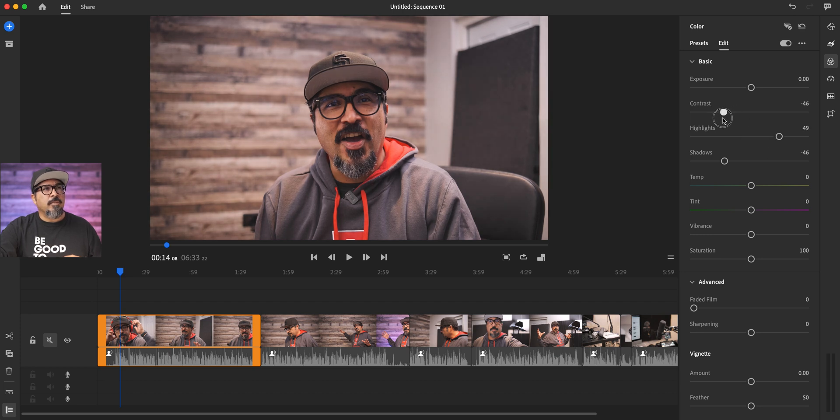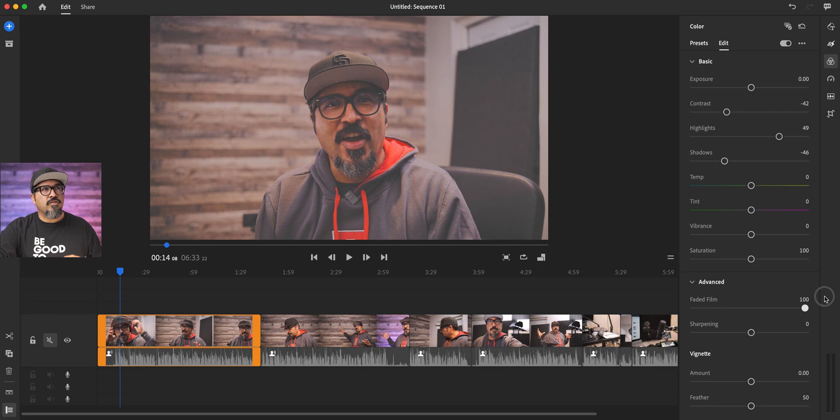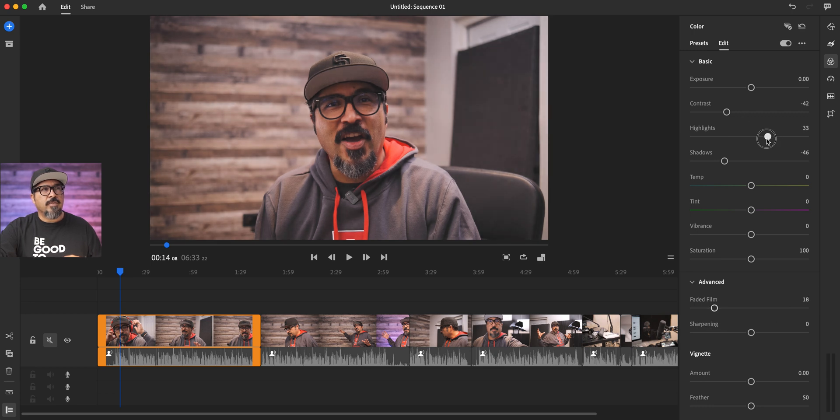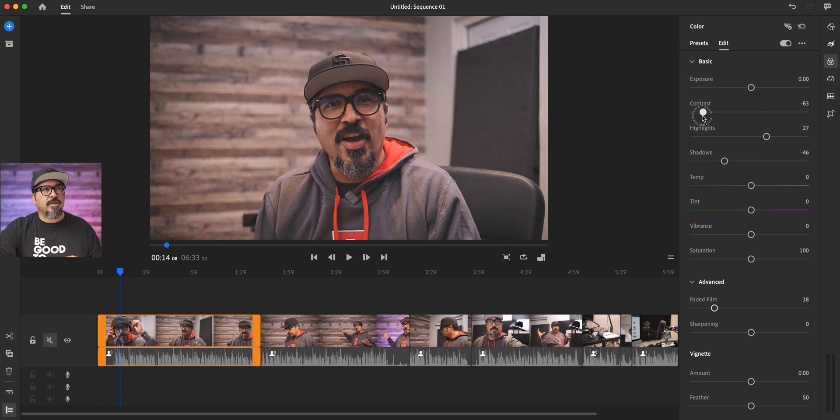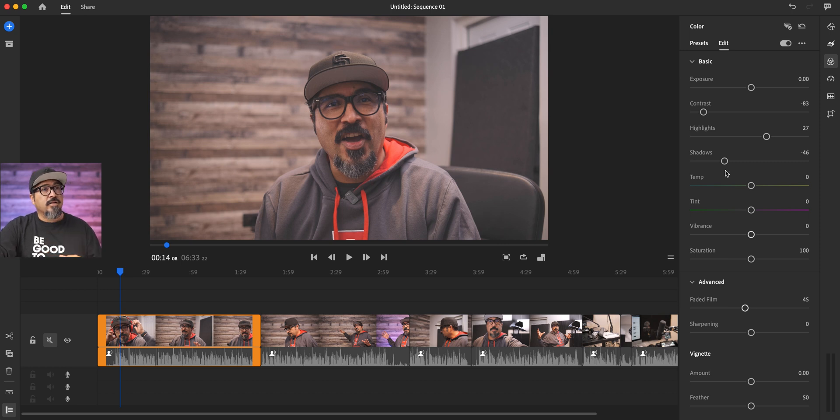Kind of a moody look is what I want. And maybe add a little bit of a faded film look to it. Not too much, just a little bit here. Let's maybe not go too high on the highlights and maybe bring the contrast. There we go. It's kind of getting to where I want it to be.